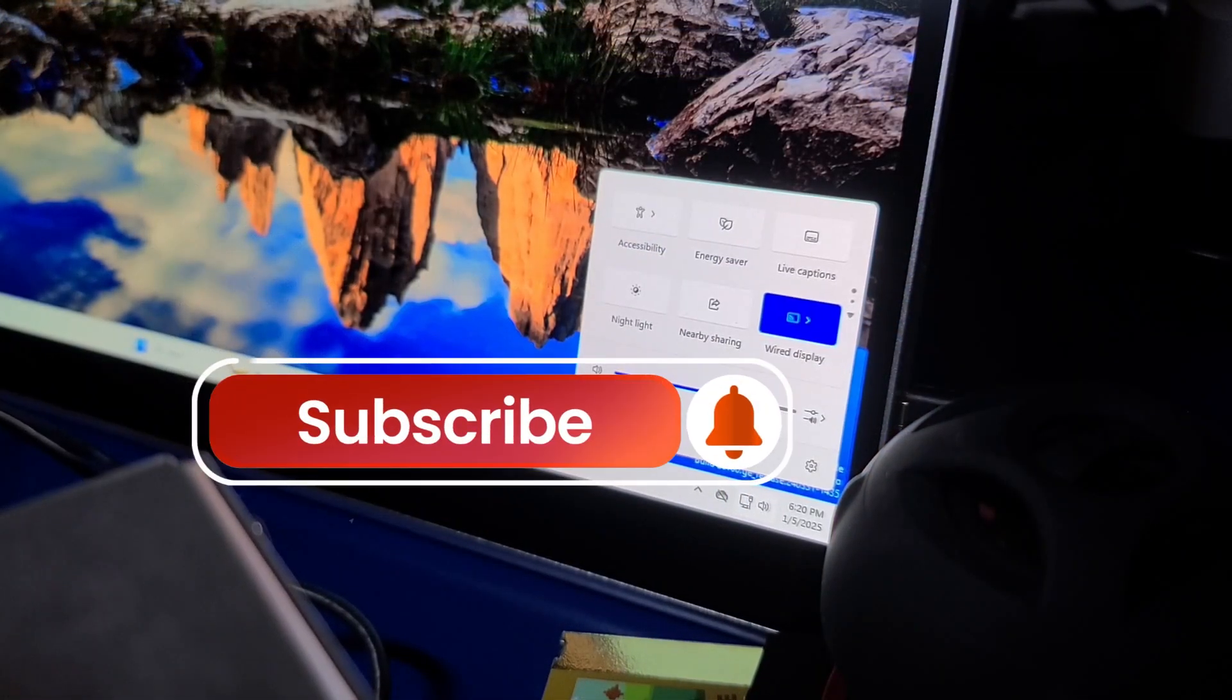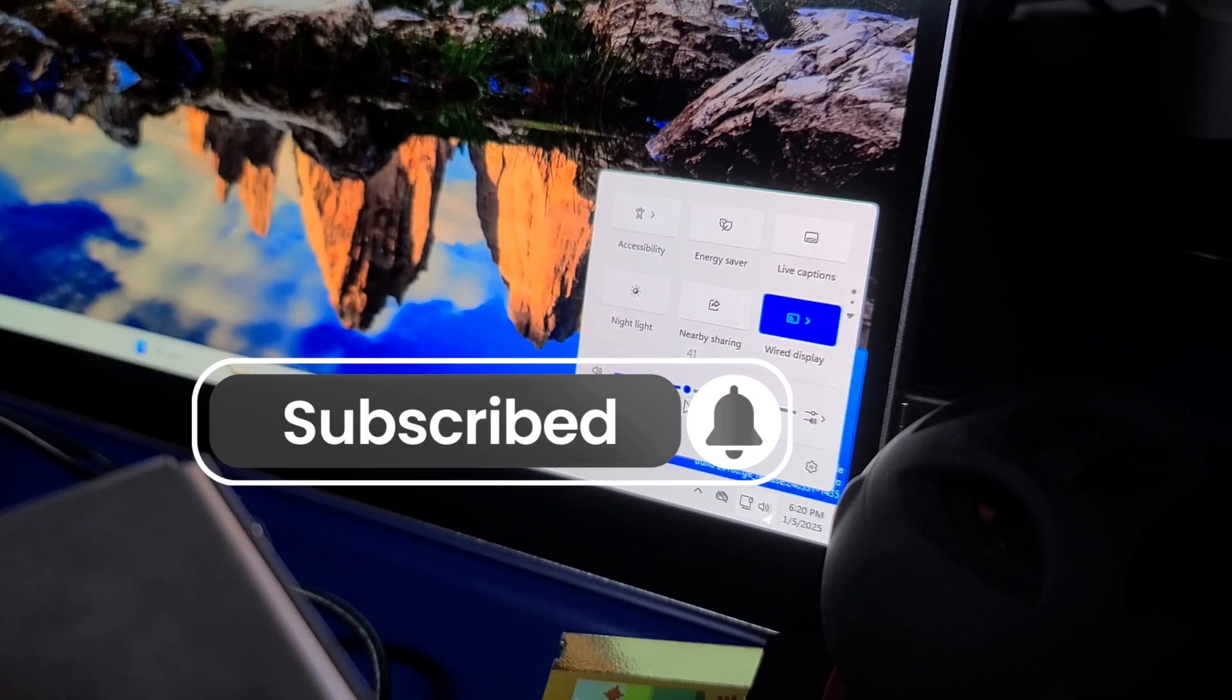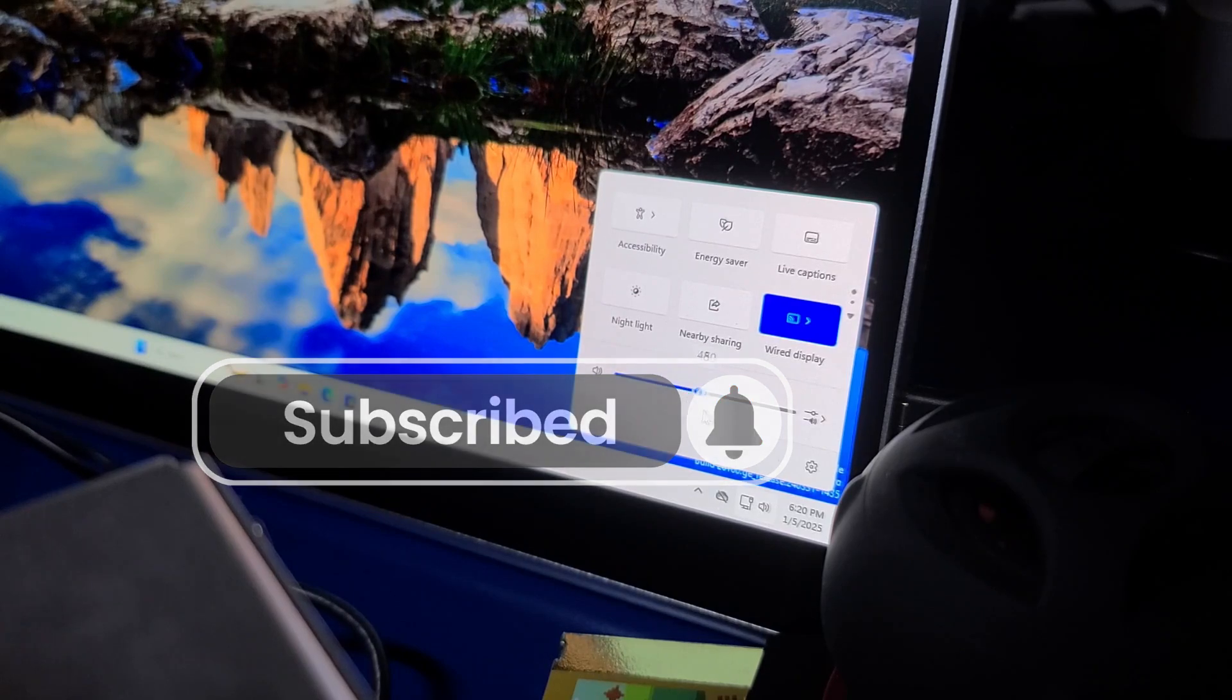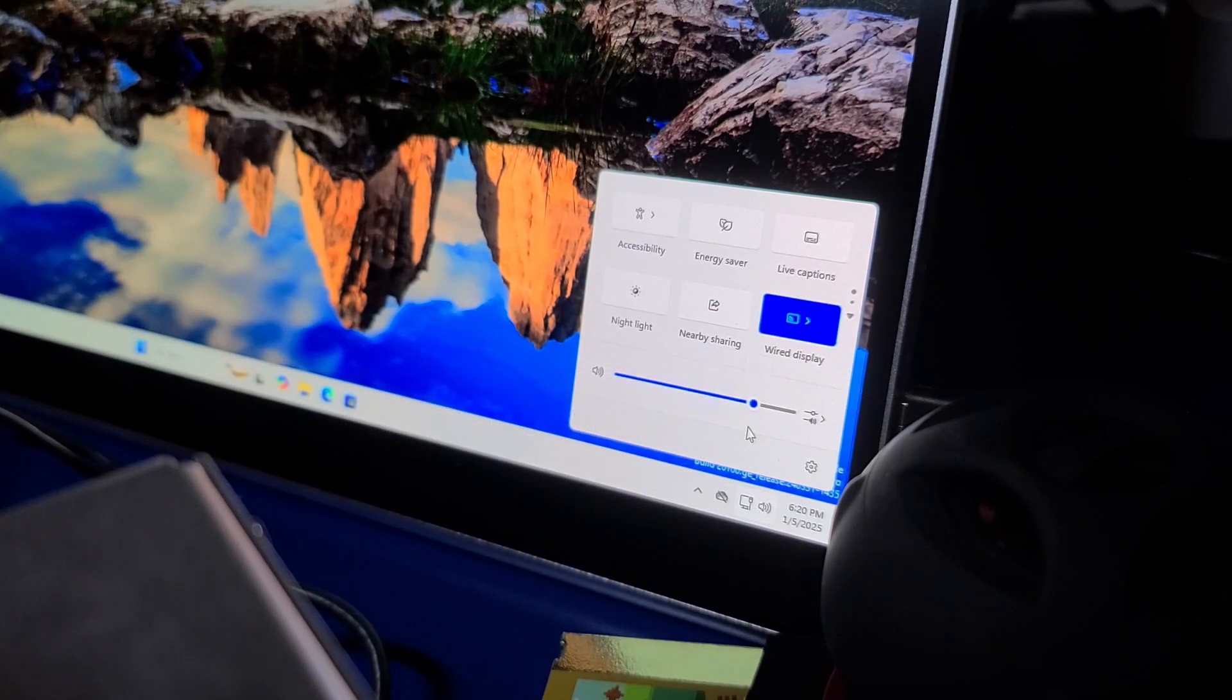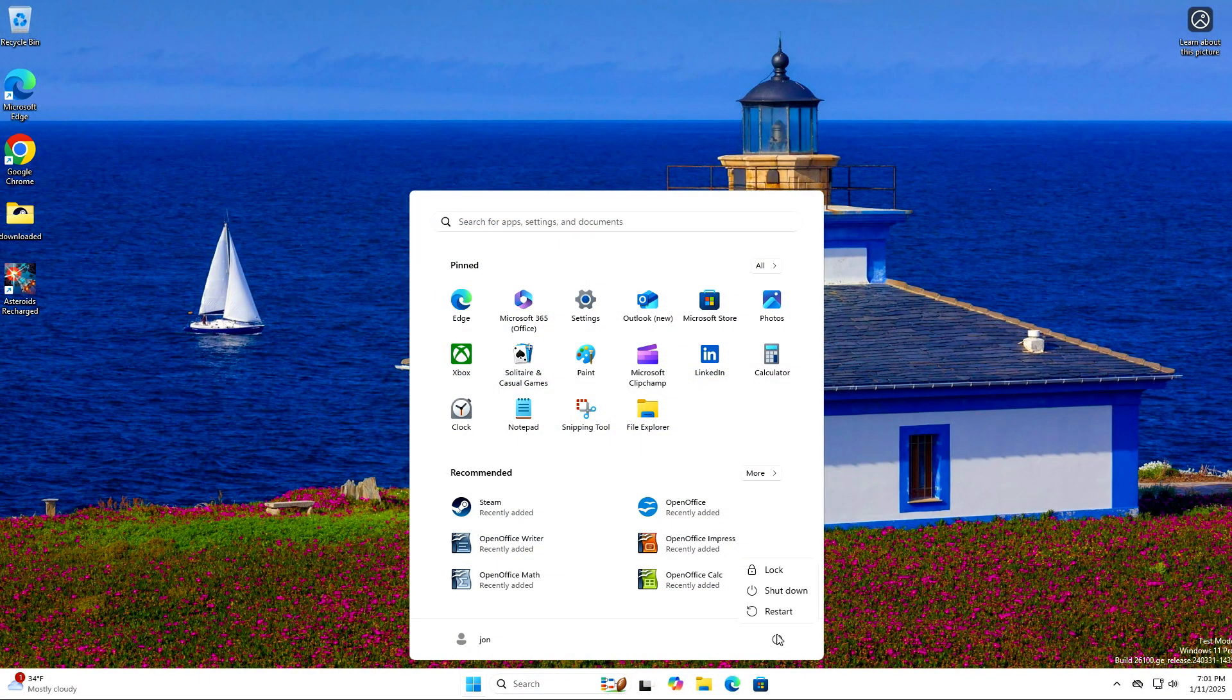I hope you'll consider subscribing to the channel. Your support is always appreciated. And with that, I look forward to talking with you again very soon.